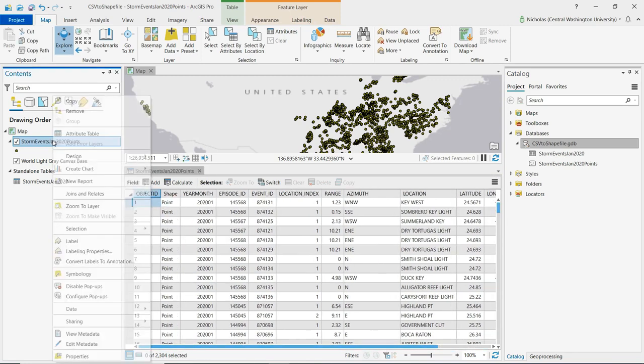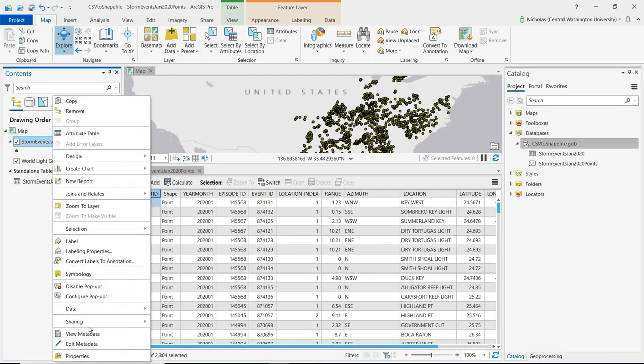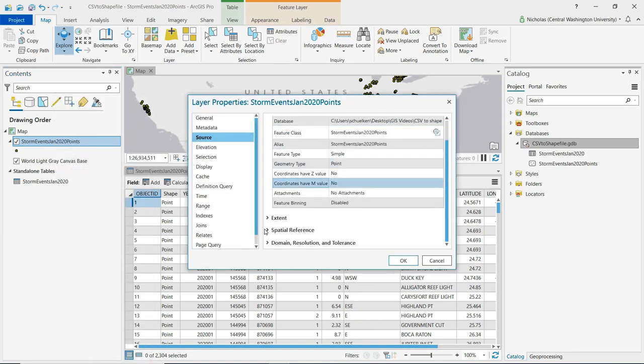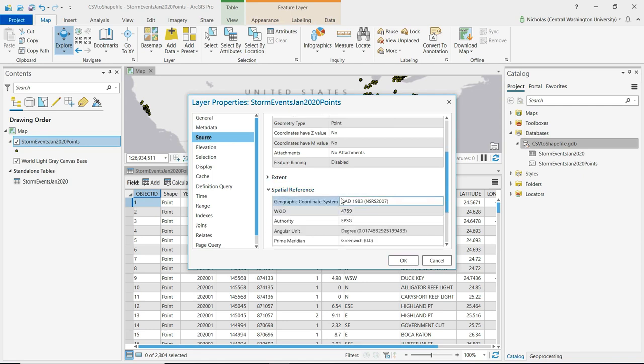And if we open up the properties of this layer and look at the source information and expand on spatial reference we can see indeed that it's in the coordinate system that I had selected the National Spatial Reference System 2007.